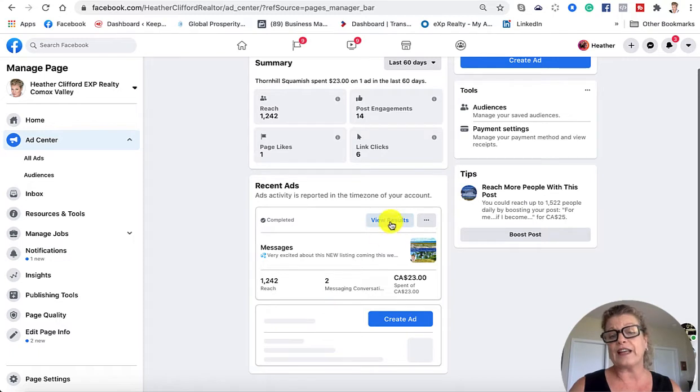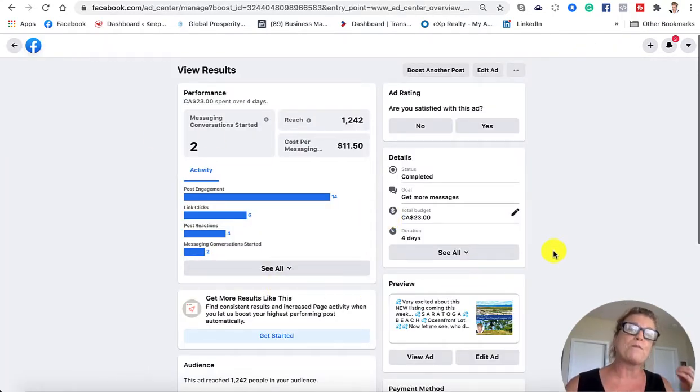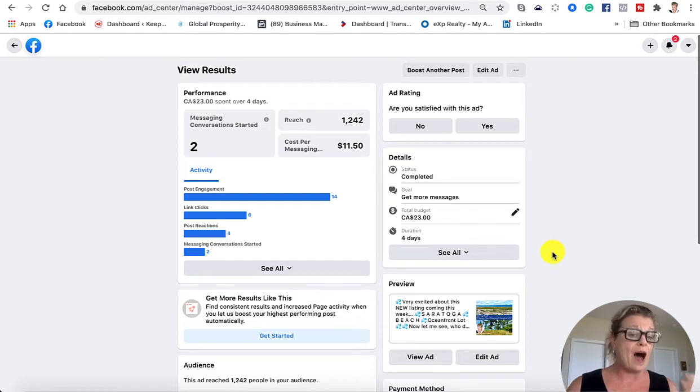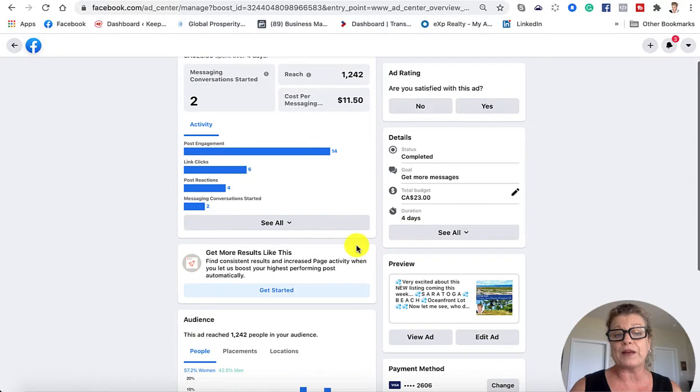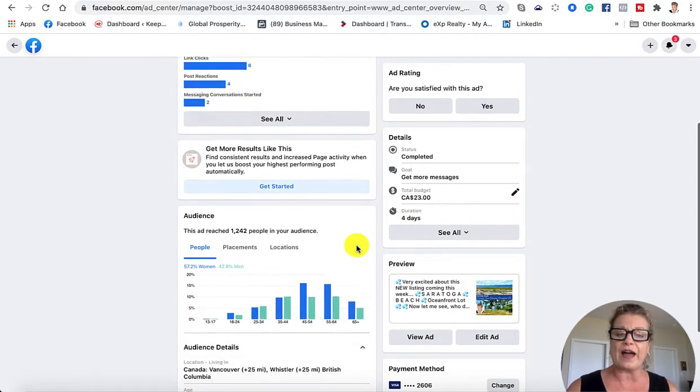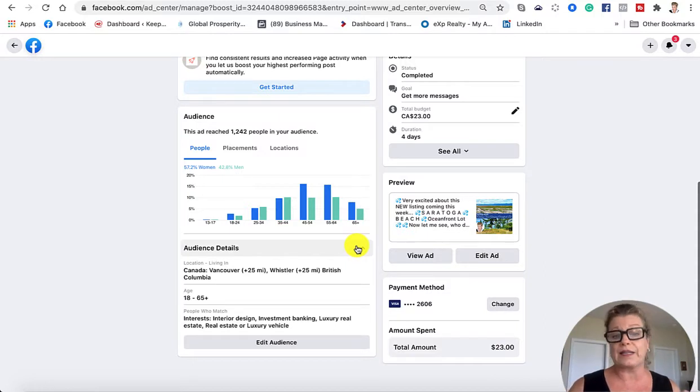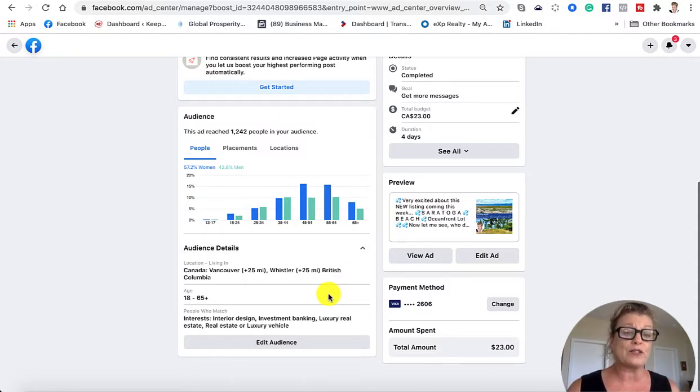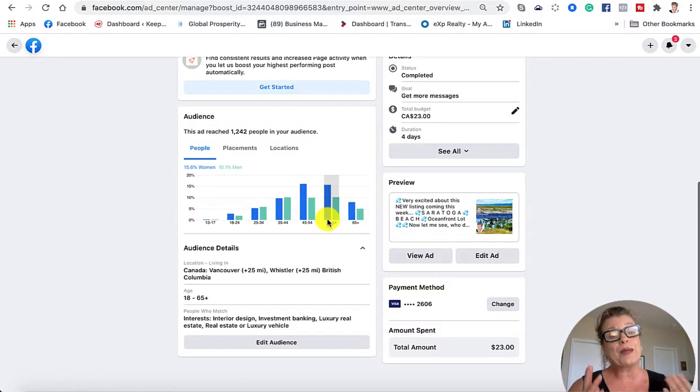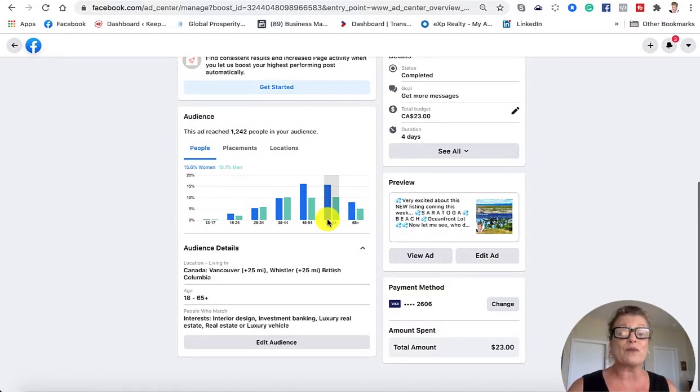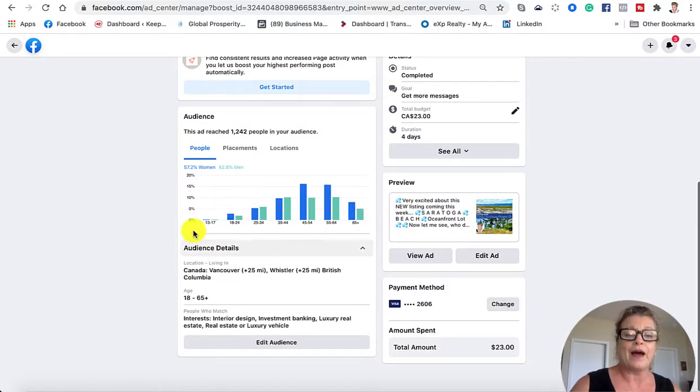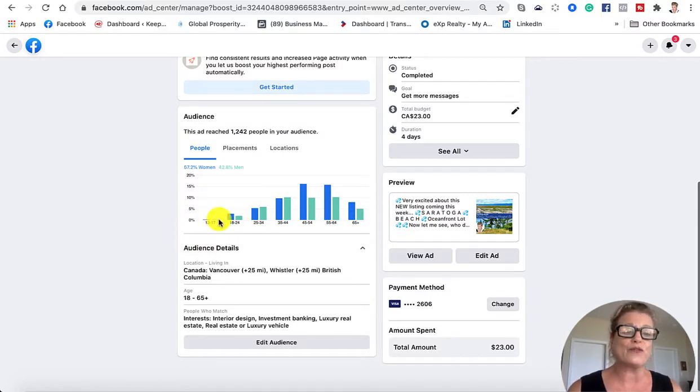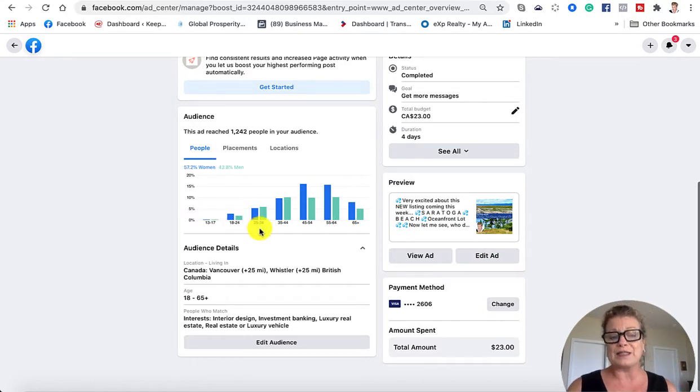If I click on view results, these are the results from the boosted post that was done on Facebook. It gives you a summary of how that ad performed, including audience. It'll break down a few other parameters. You can see it is telling you how many people in a specific age range did look at that ad, because it was open to everyone 13 years and older. It didn't really get attention from the younger ones, so I don't think you need to worry about that as much.